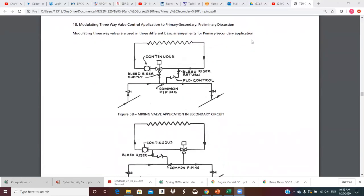Let's move on to point number 18 — modulating three-way valve control applications to primary-secondary, a preliminary discussion. Modulating three-way valves are used in three different basic arrangements for primary-secondary application. Here's a mixing valve type situation. Notice this may not be ideal because we've got that control valve pressure drop on the suction side of the pump. It's also sized for the secondary flow, which may or may not be the smallest flow. The crossover flow may be smaller, and that could be an issue.